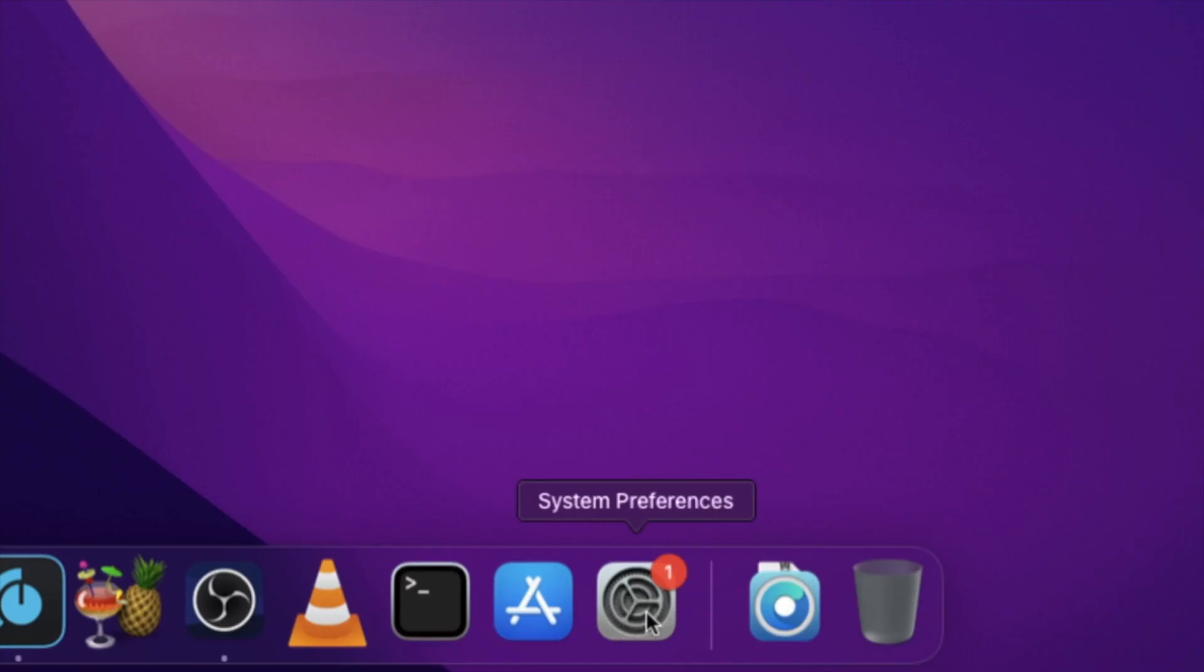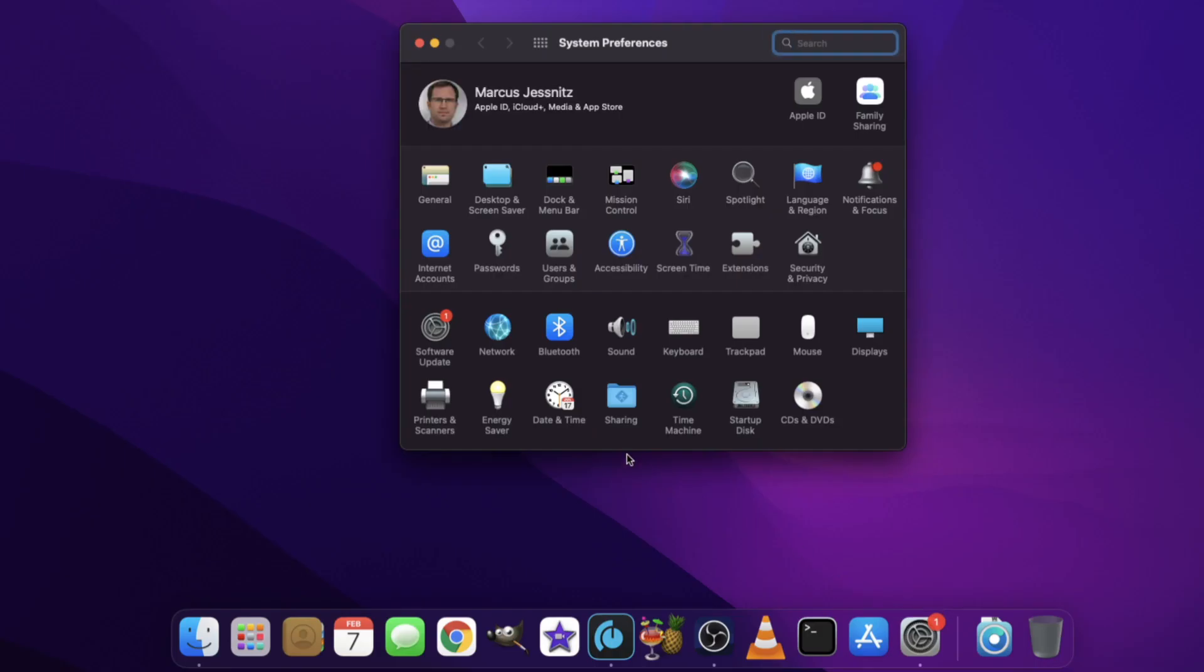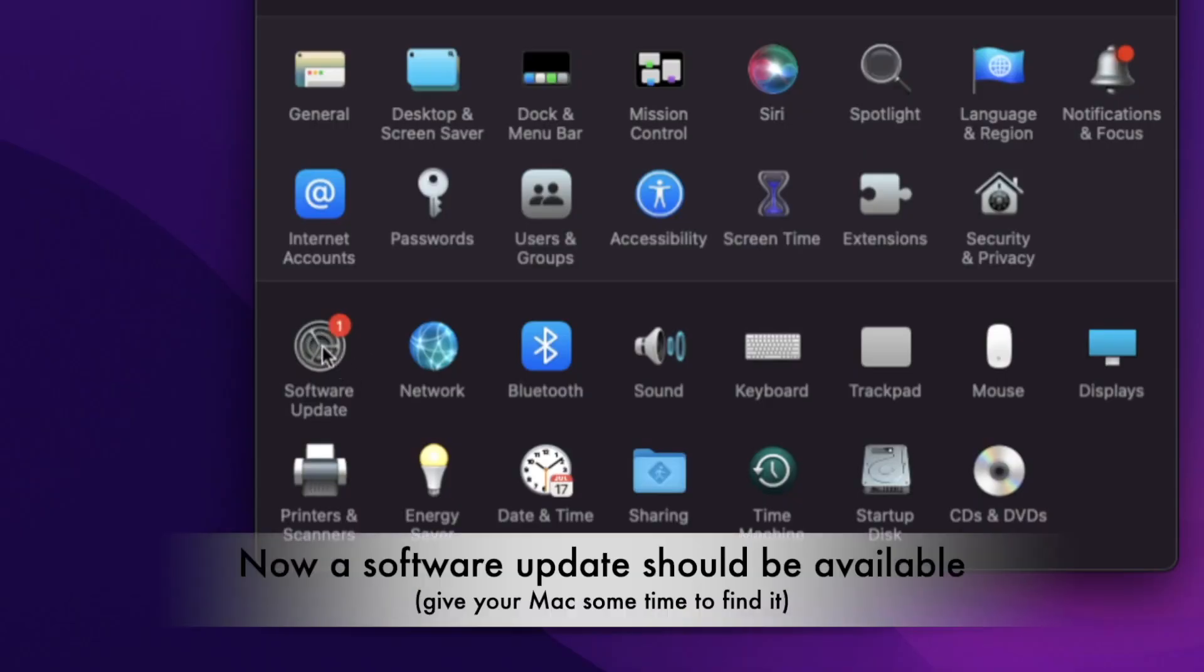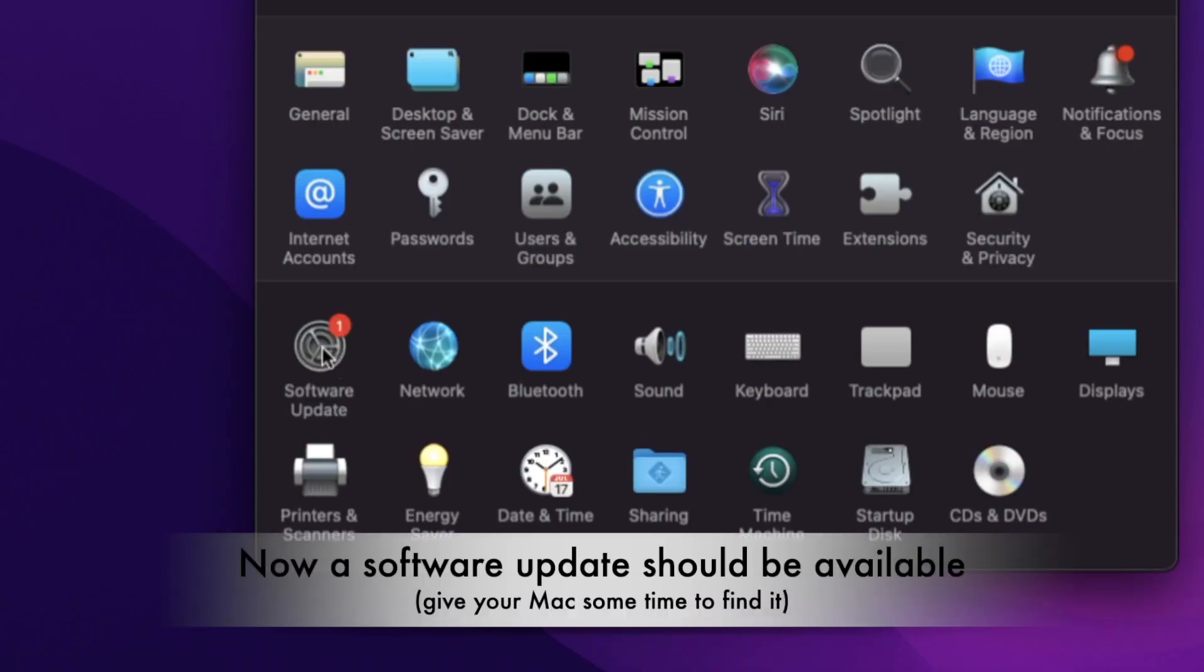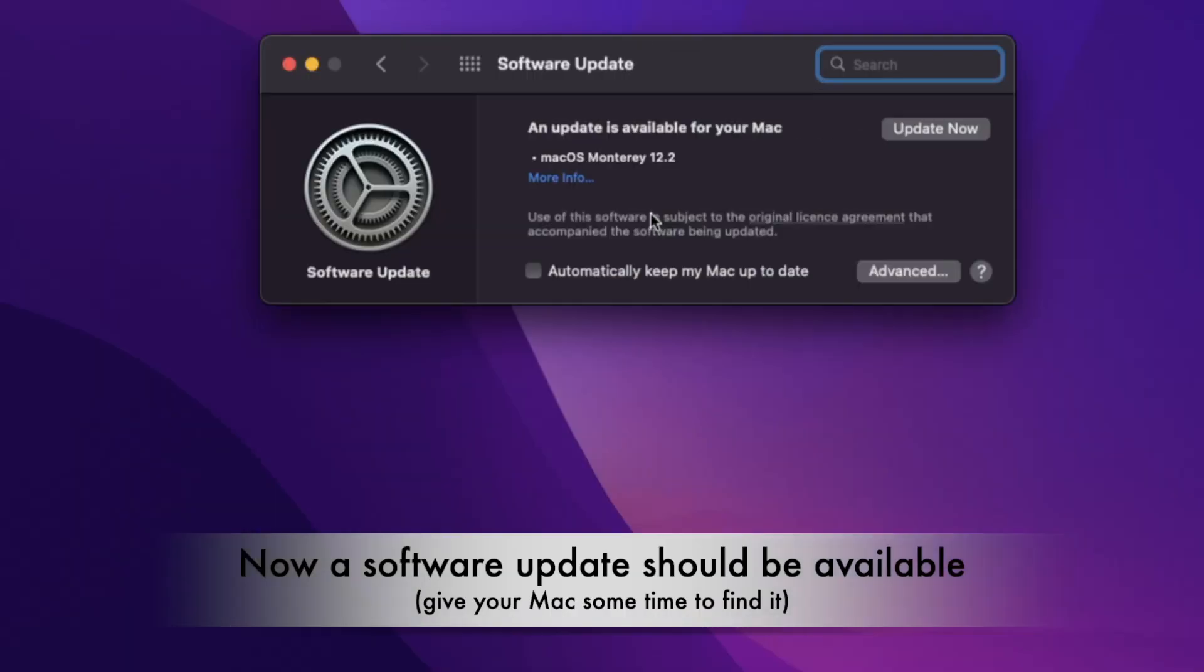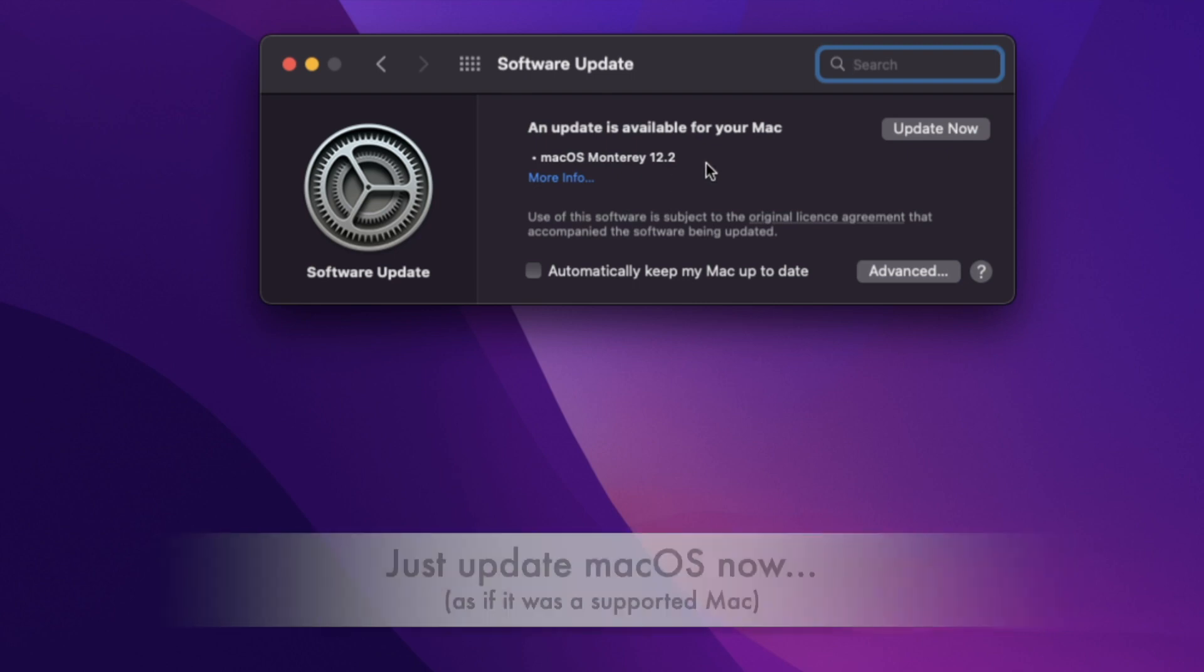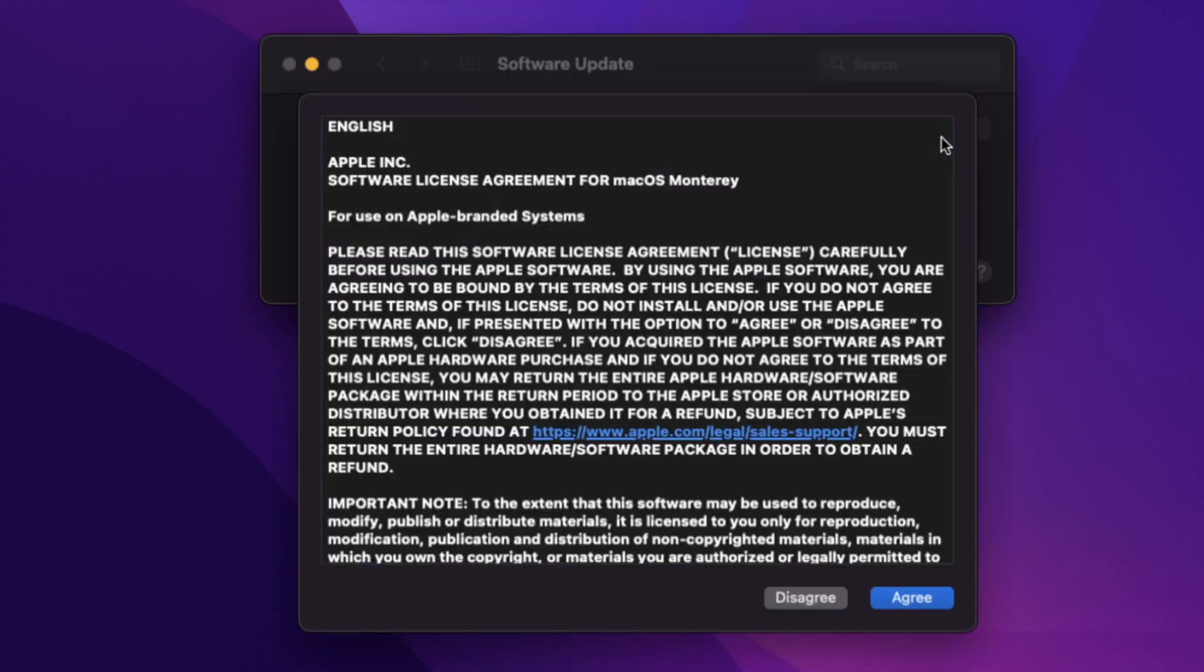There's one little change happened here—you see the System Preferences has a notification mark. If you click that, you see the Software Update has news for you. If you click Software Update, you see macOS Monterey 12.2 is available. Just click Update Now and your Mac will get the newest update.